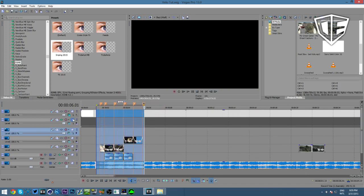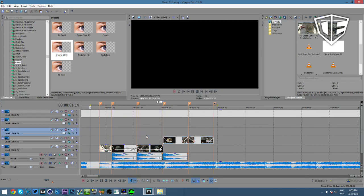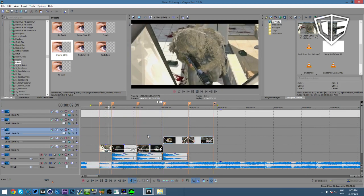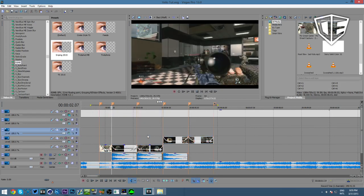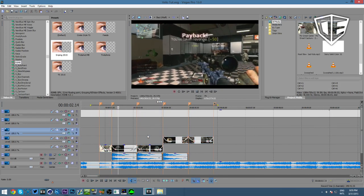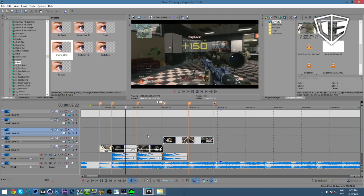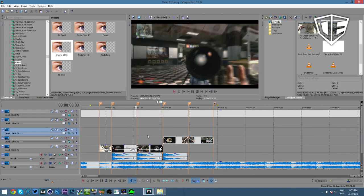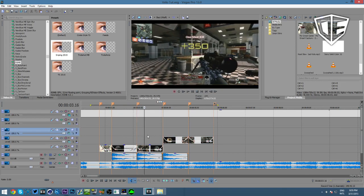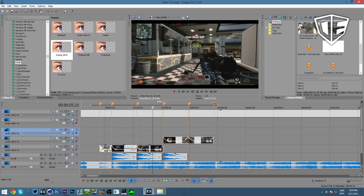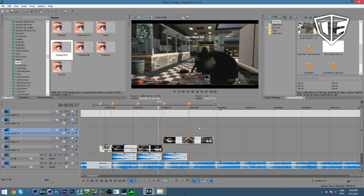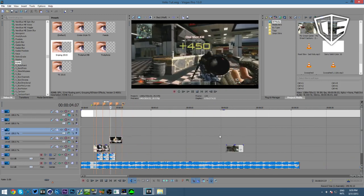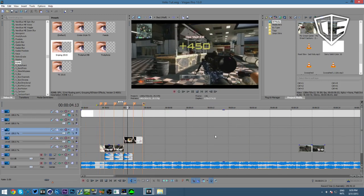I'll teach you about the adjustment layer setup in Vegas in a separate tutorial, because a lot of people have recommended it and it's a good way to get in touch with you guys. We'll get this preview going and I'll show you how to sync trick shots as well.